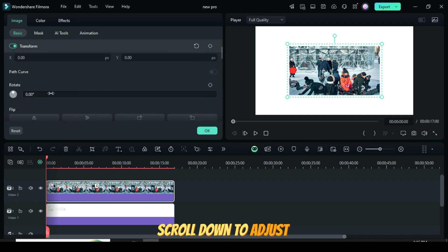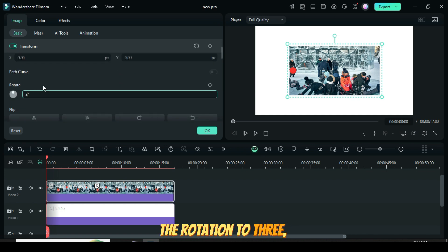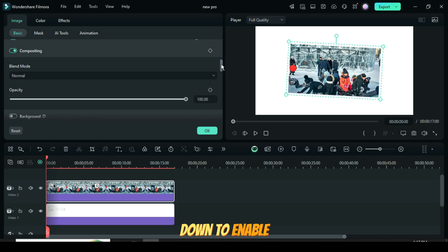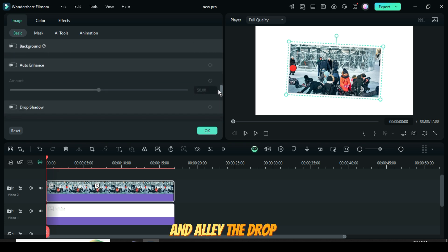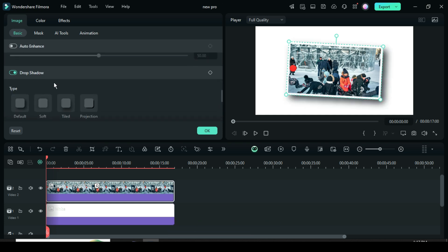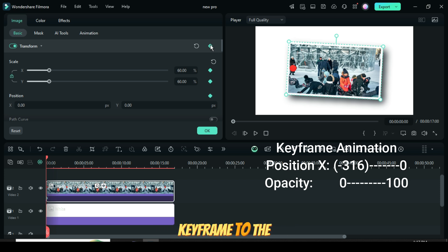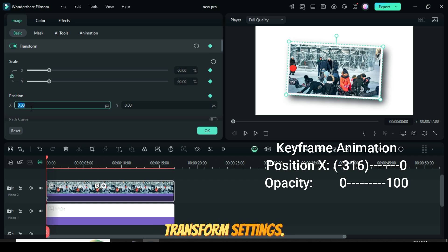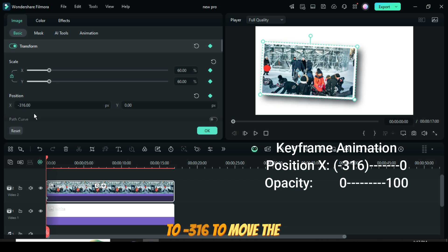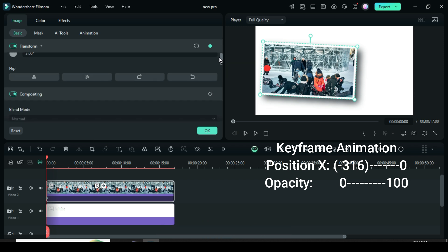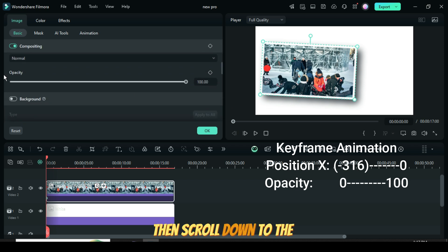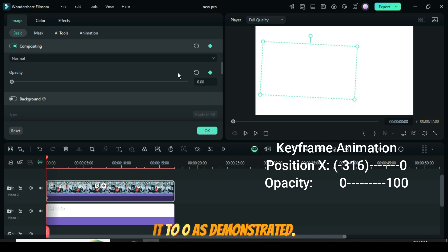Scroll down to adjust the rotation to 3, then scroll further down to enable and apply the drop shadow. Now scroll up and add a keyframe to the Transform settings. Set the Position X value to minus 316 to move the picture slightly to the left. Then scroll down to the Opacity setting and set it to 0, as demonstrated.